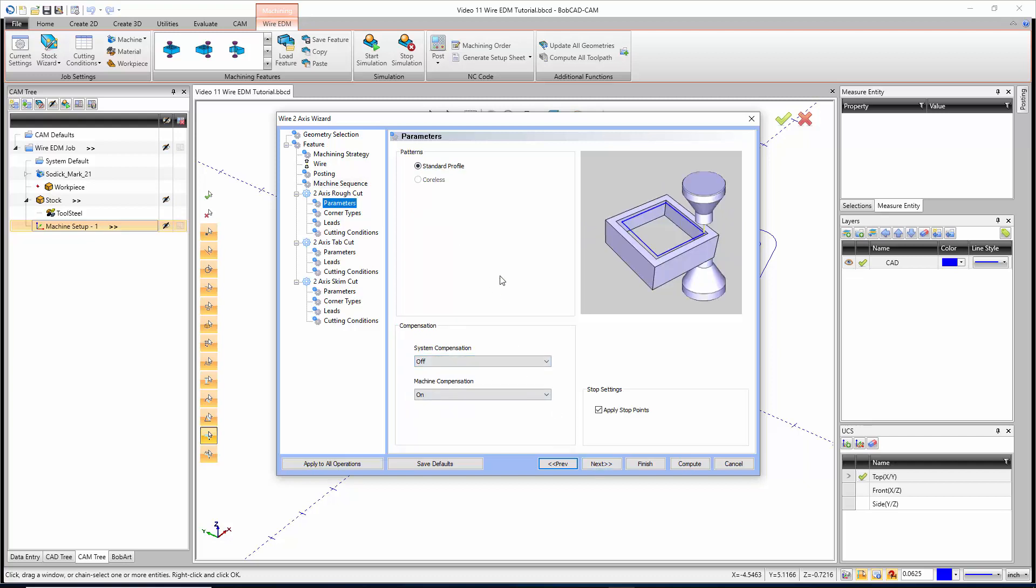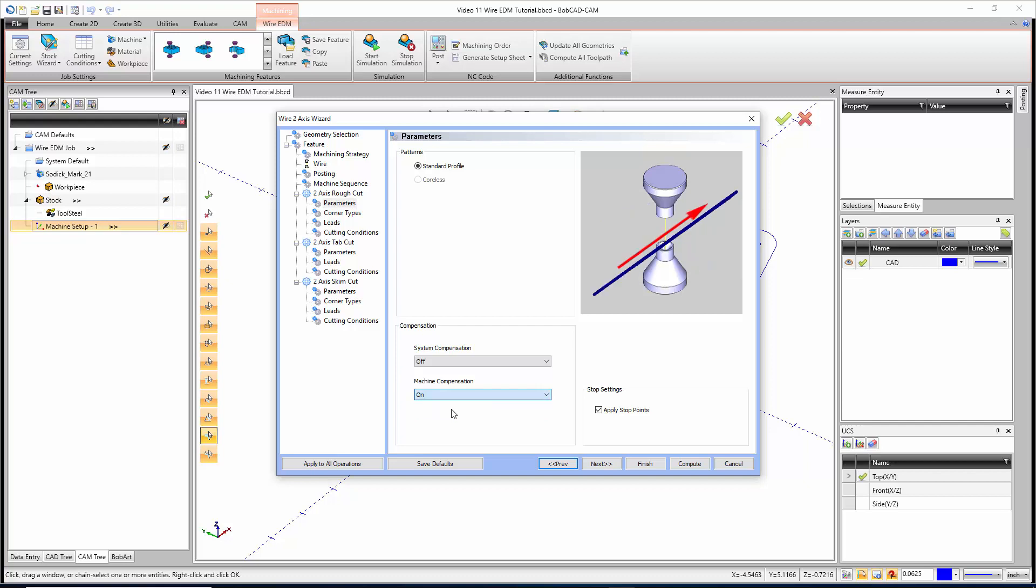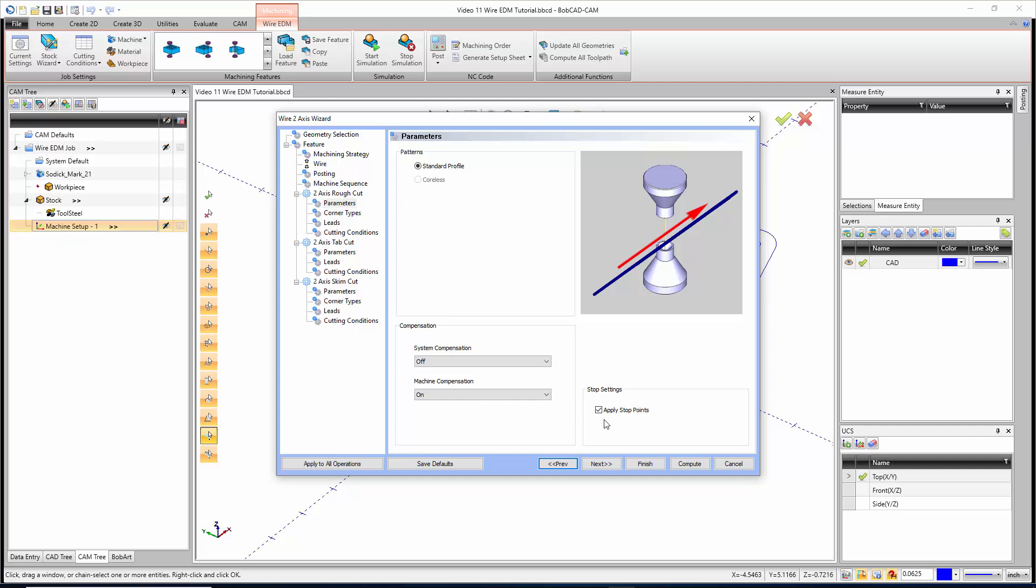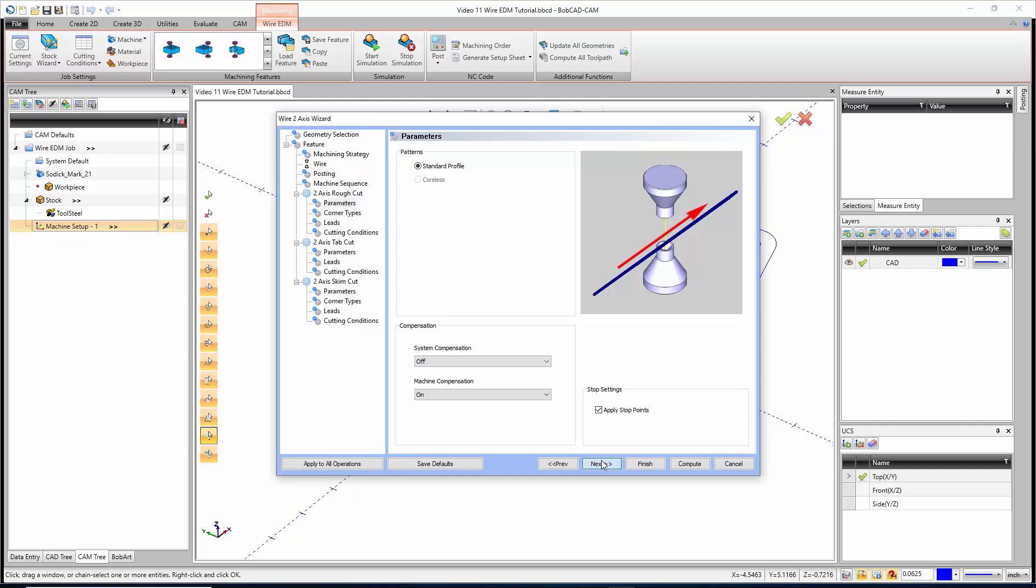This is where we start getting into the parameters. Because I left a glue stop, I don't have the option to do a coreless cut, which would be like a pocketing routine for your wire. Instead, this is going to leave a big slug that's going to fall out. Coreless would turn that entire slug into chips. I'll go with a standard profile. We have our system compensation, which means we'd be compensating the wire for you, and a lot of times that's going to stay off because we want to apply our G41 or G42 compensation to the part. For corner types, we could choose for external corners to do sharp, round, loop radius, loop length, triangle, or bisected line. We have all those same options for internal corners as well.